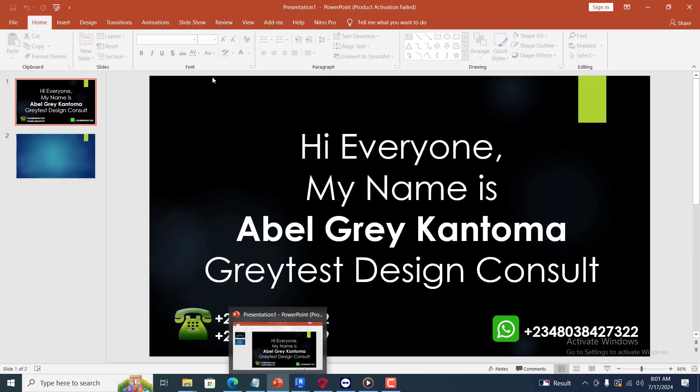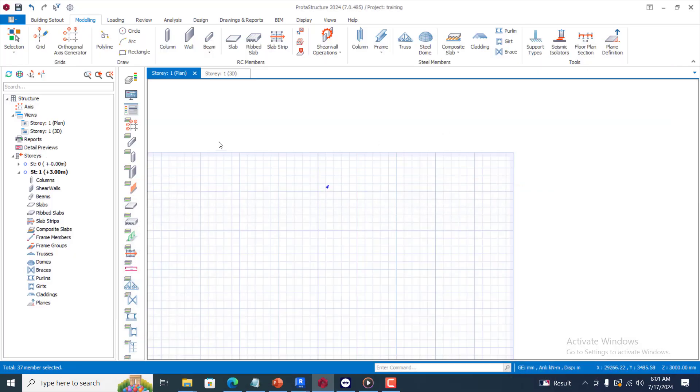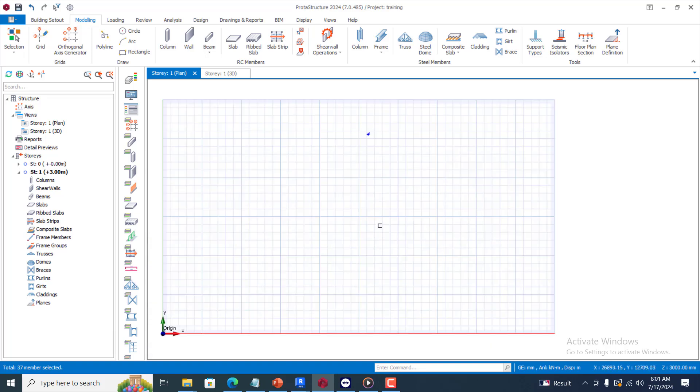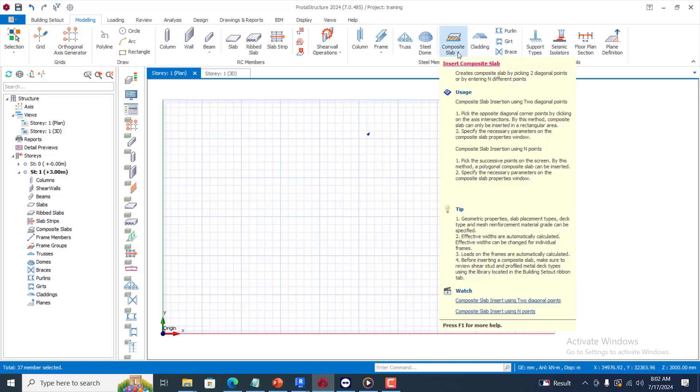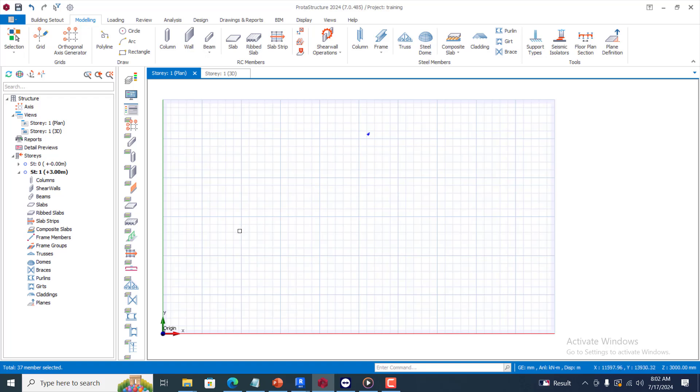Hi everyone, my name is Steven Gray Cantoma from Greatest Design Consult. This is my WhatsApp contact, you can reach me on this number or call me on any of these numbers. Today I'm going to be talking about composite slabs and beams.